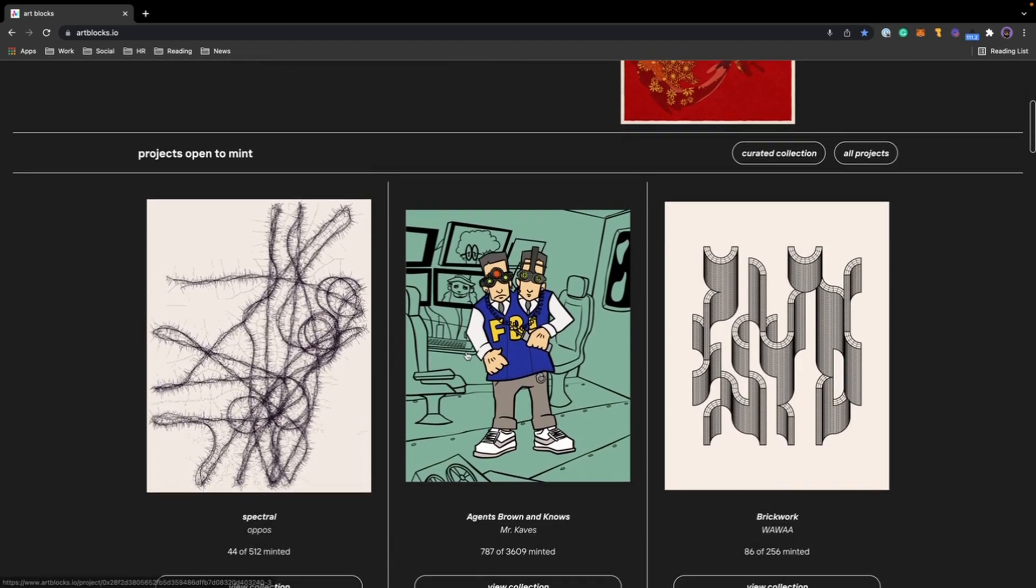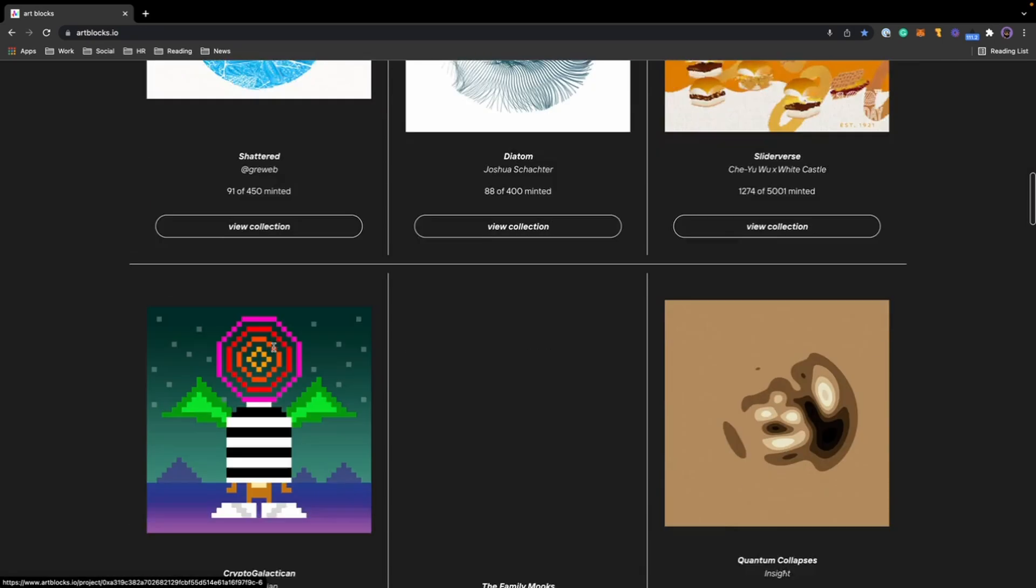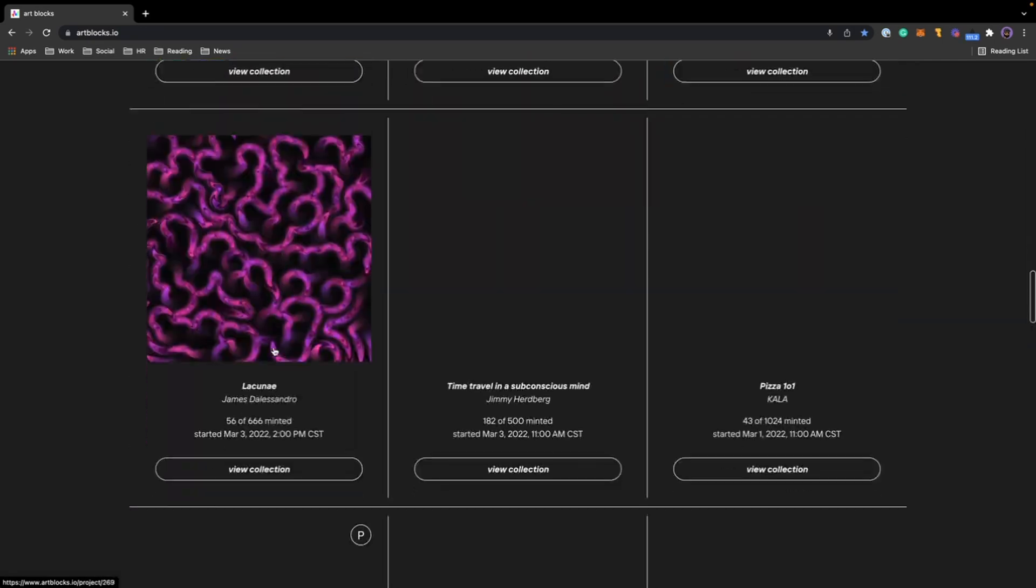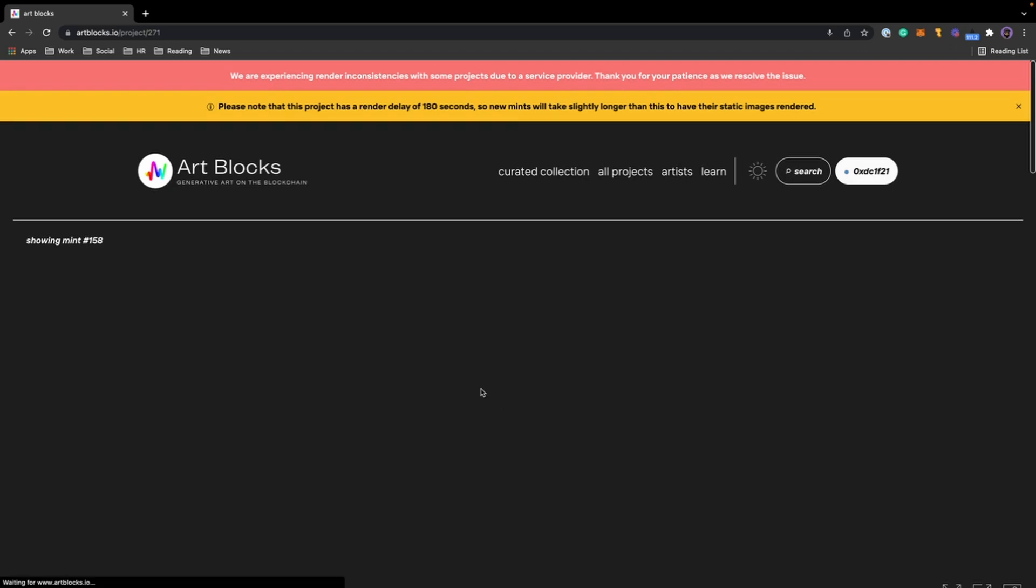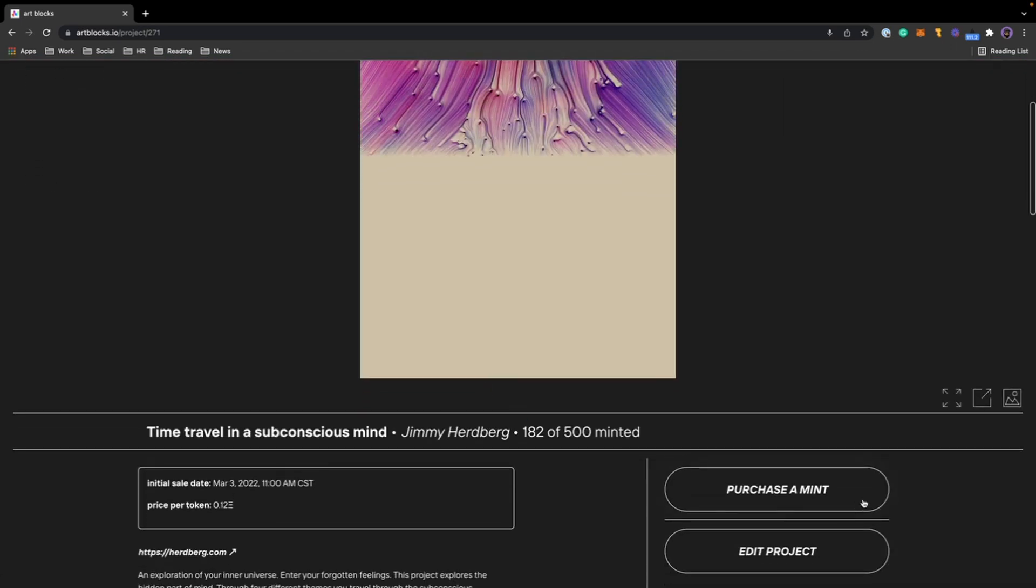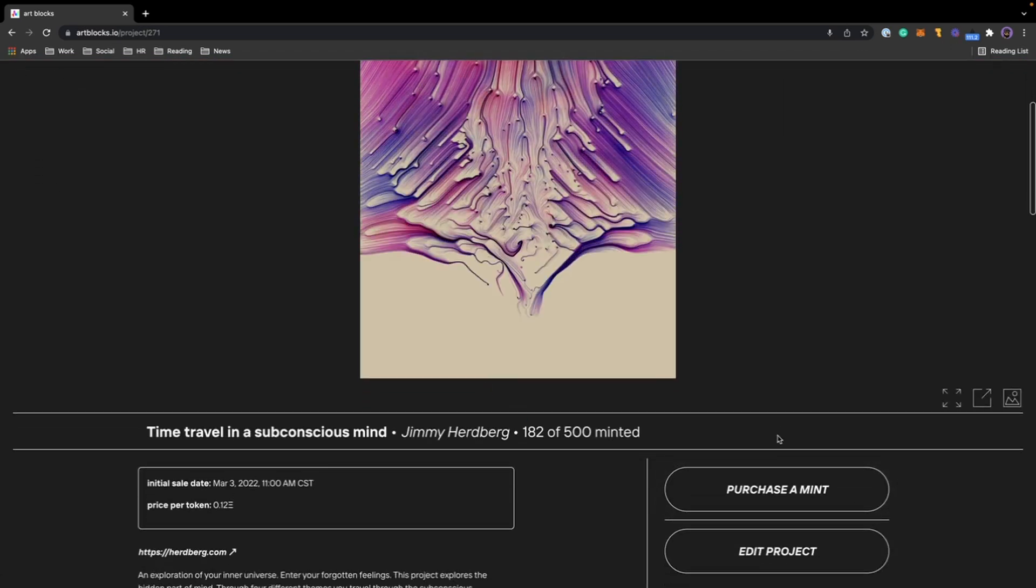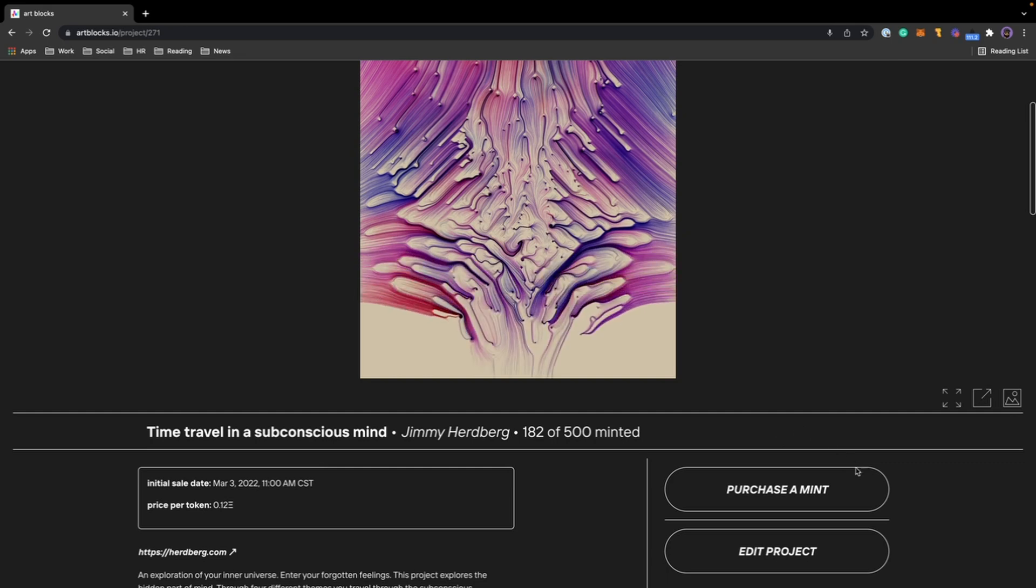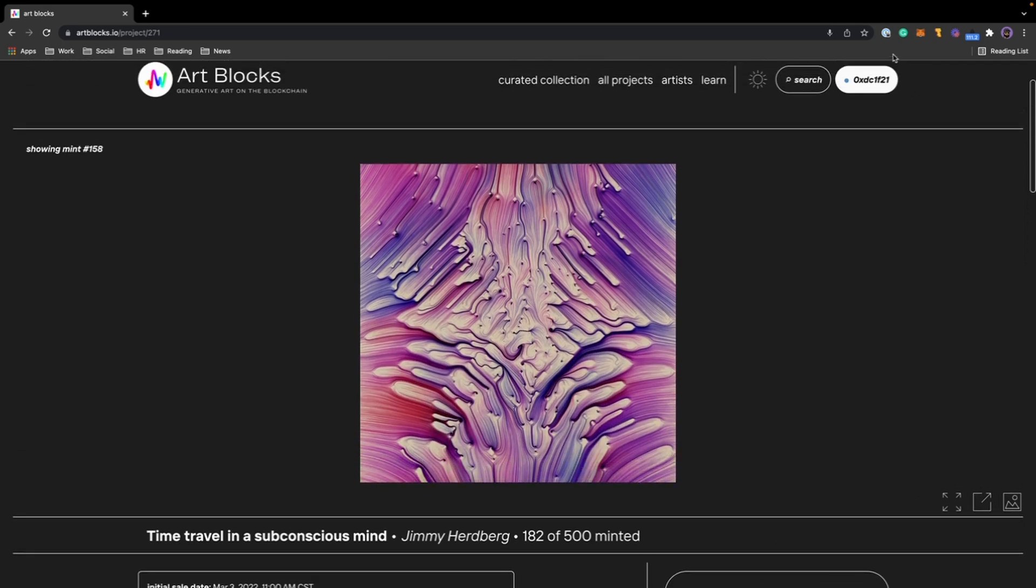So on the home page we usually have projects that are open to mint. You're just going to scroll down, find a project that is open, click on view collection. As you can see, this says purchase a mint. If I was not signed in it would say connect to purchase, but again I am signed in. You can verify up here in the top right.